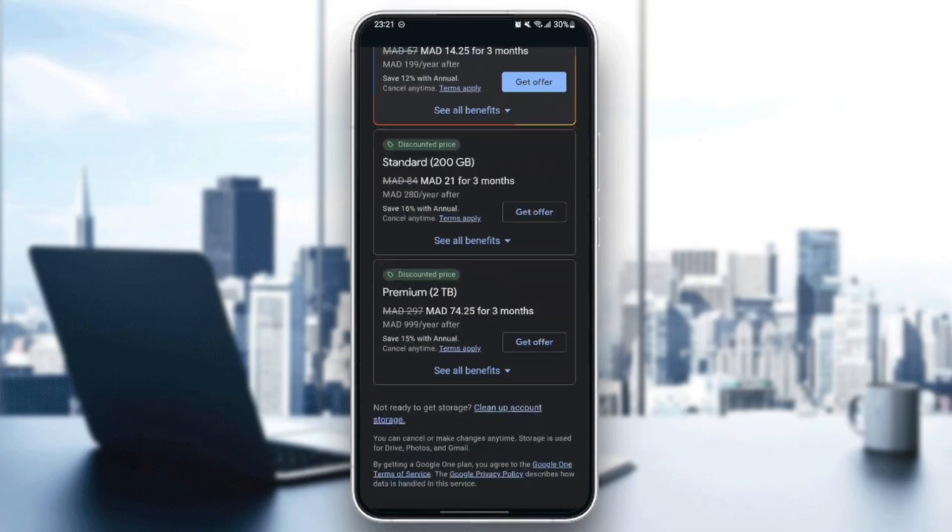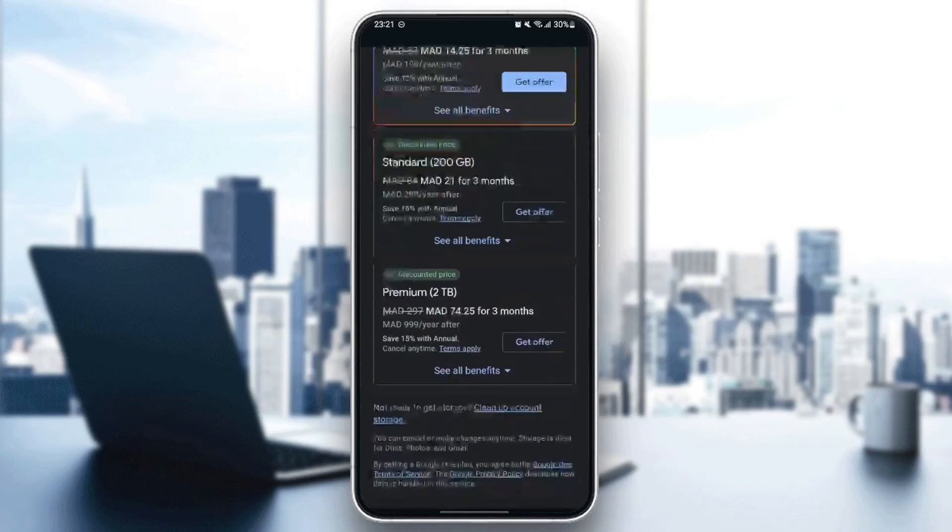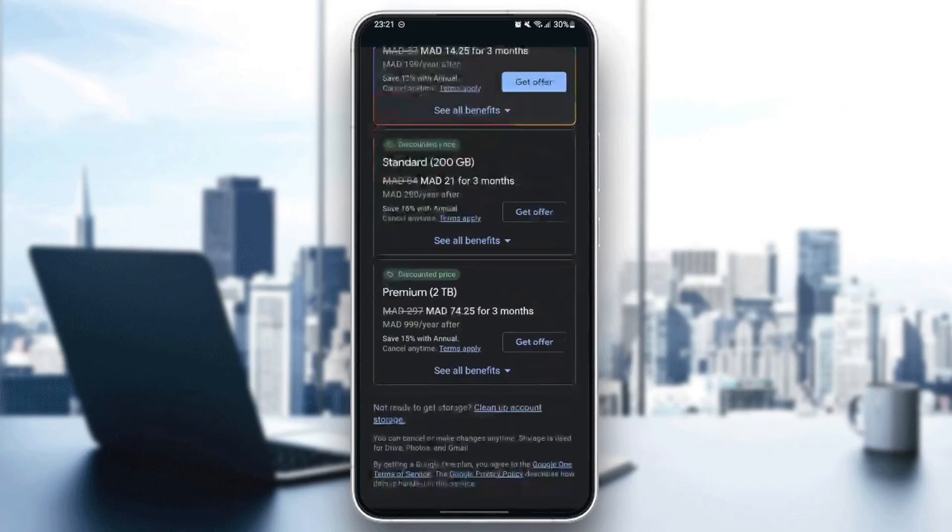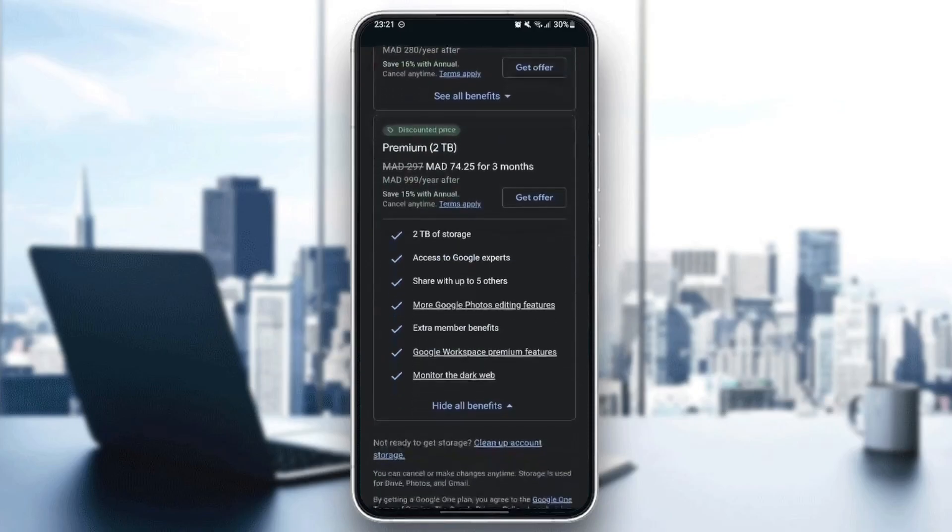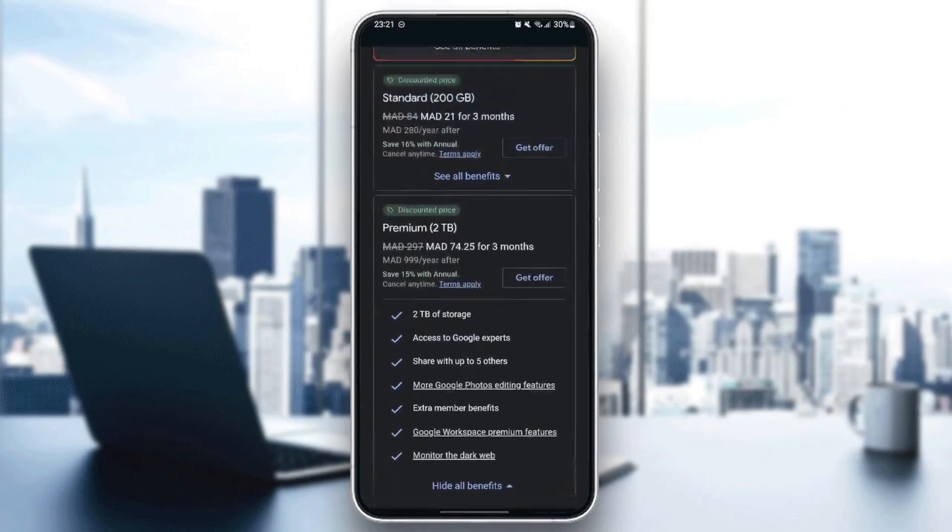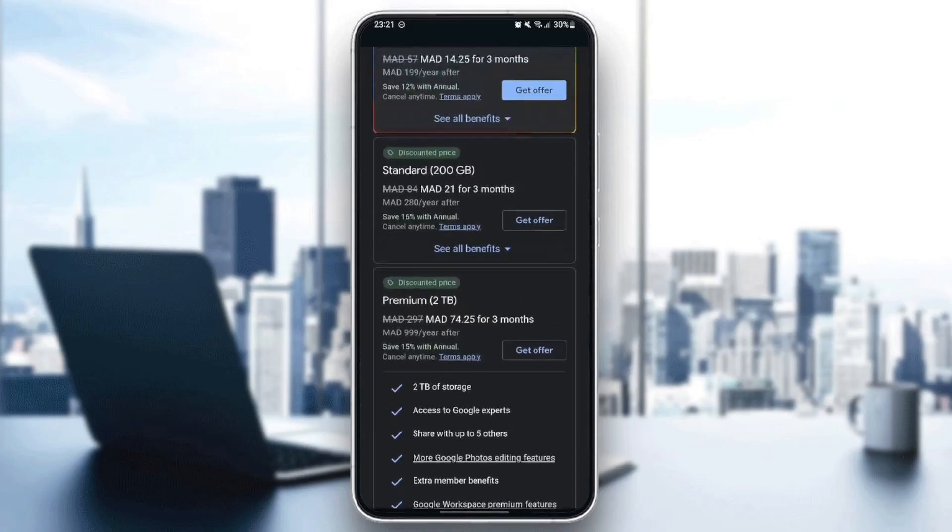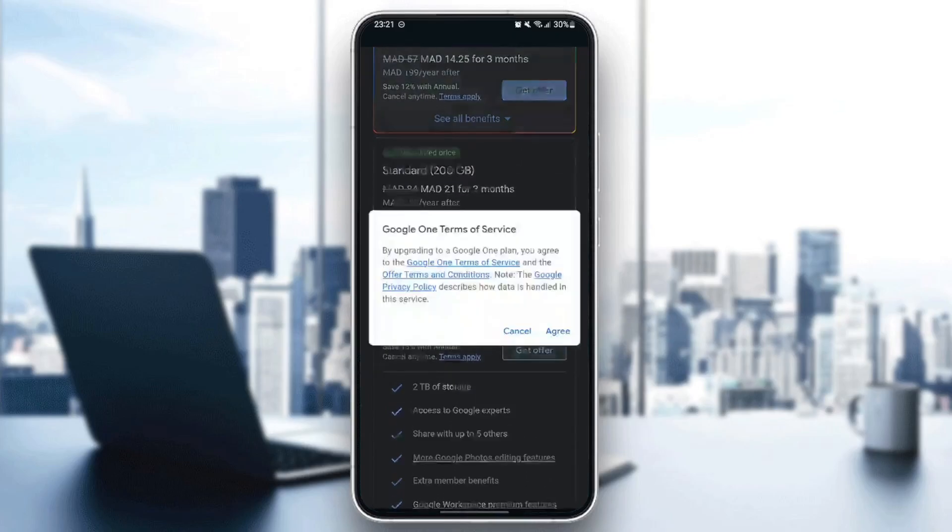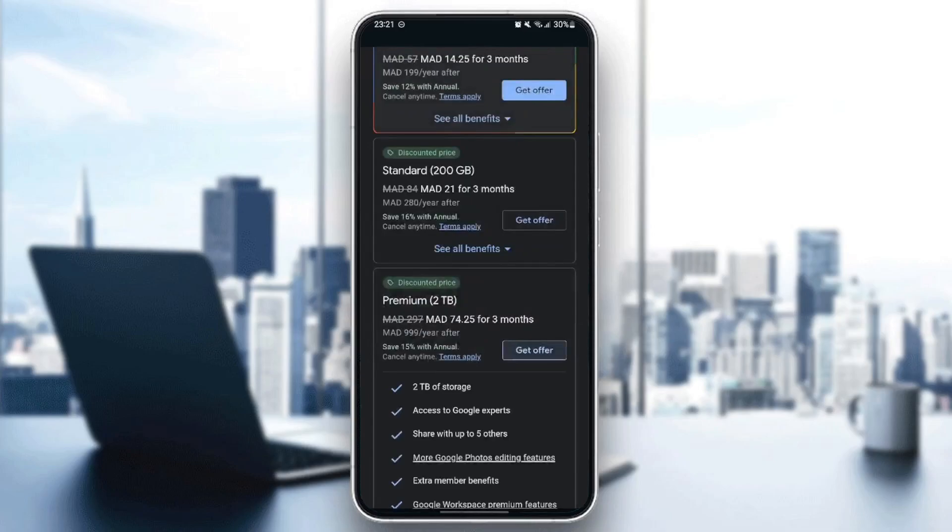If you like any of these subscriptions and you're interested, you can click on 'see all benefits' here. Once you want to buy it, you can click on 'get offer,' click on agree, and then go to the payment.